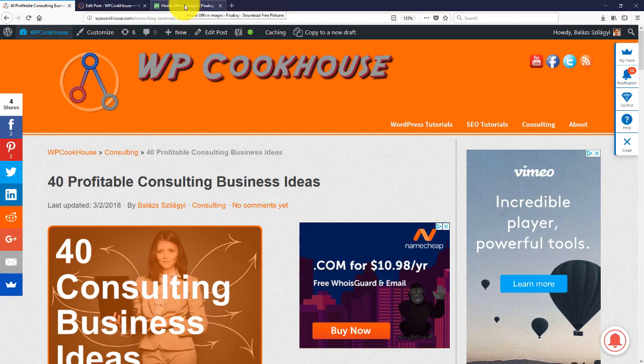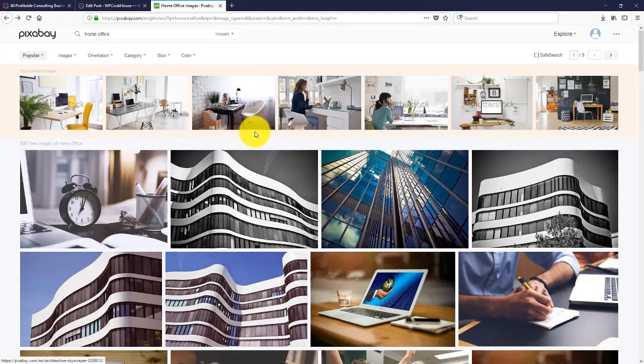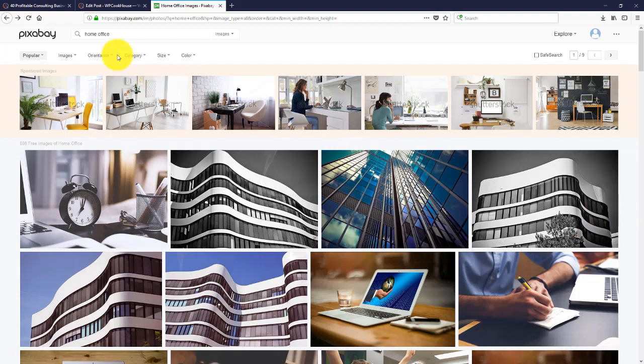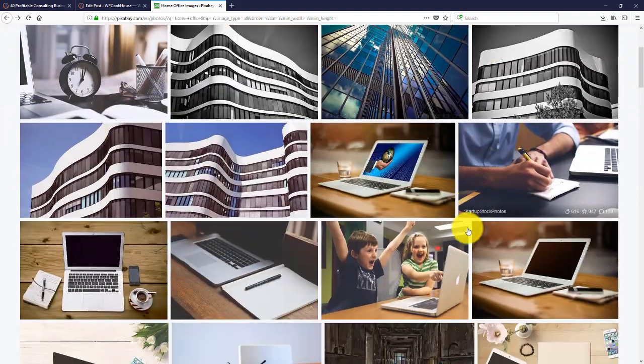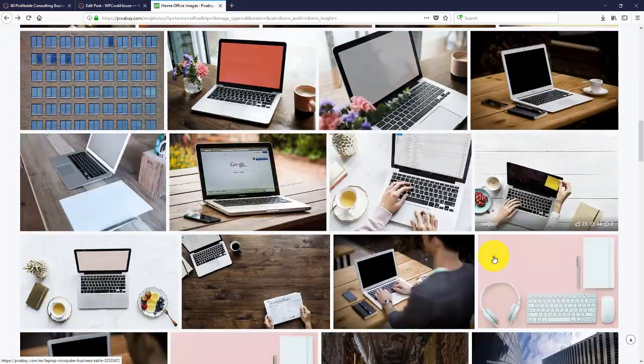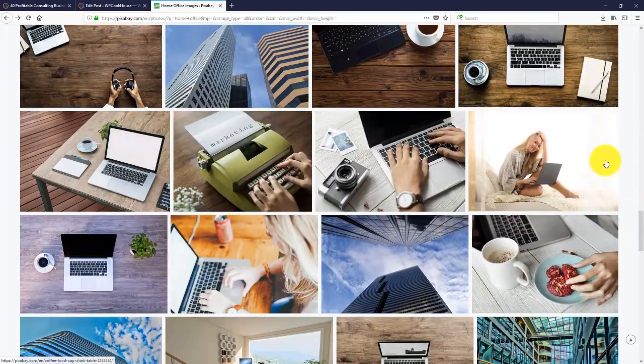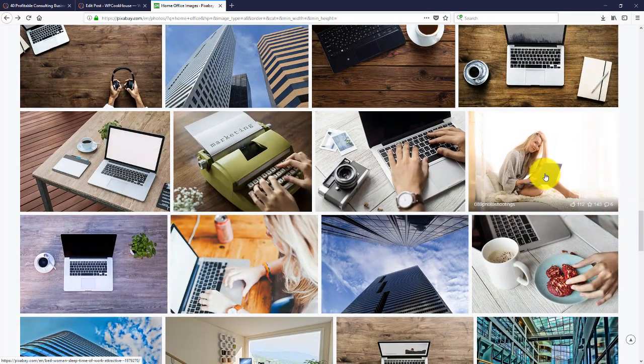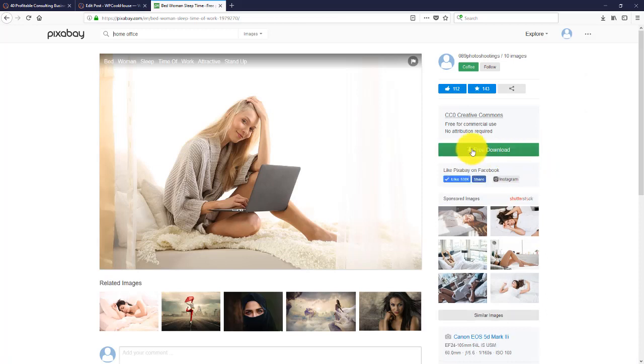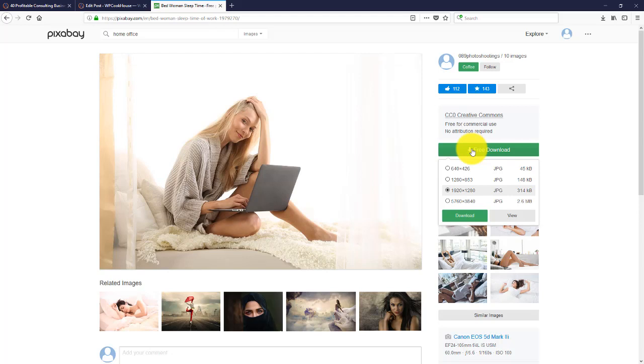I came here to Pixabay. This is a very cool site where you can find thousands of free pictures. I typed in home office, and this is the one I like, the girl in the bedroom. So I'm going to download this picture. It's free to use. Make sure to use a picture size at minimum of your target size.